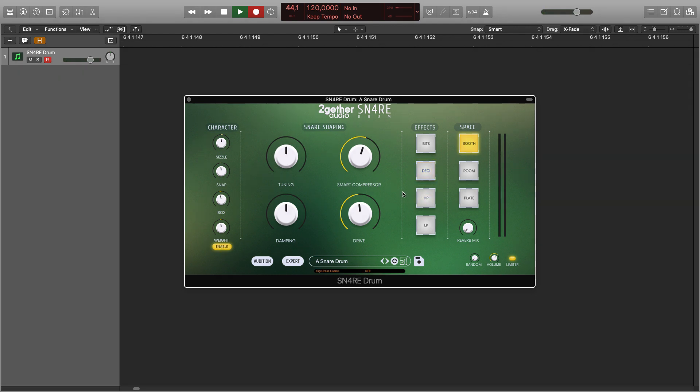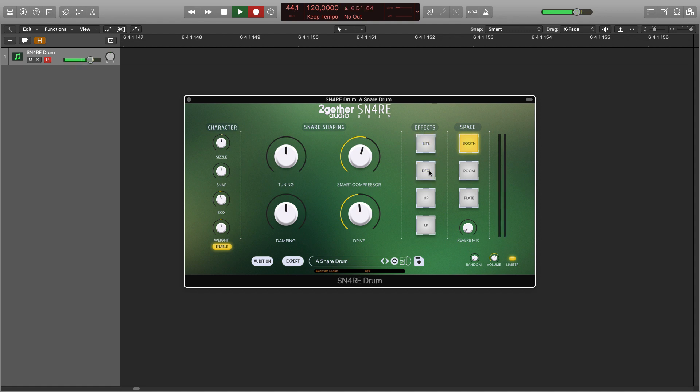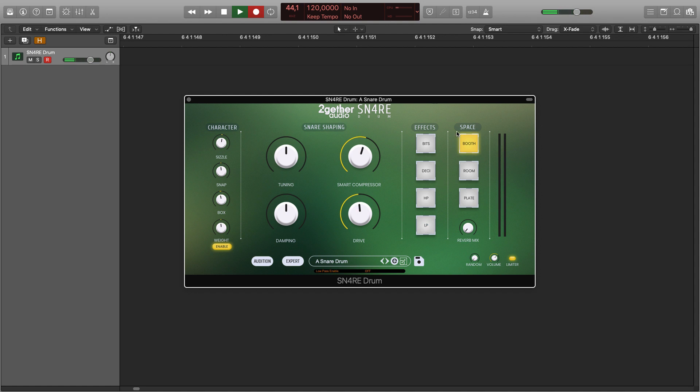The effects section consists of four different effects: a beat crusher, a decimator, a high-pass filter, and a low-pass filter. If you wish to add reverb, you can use the space section with a choice of three different reverbs and a mix control.